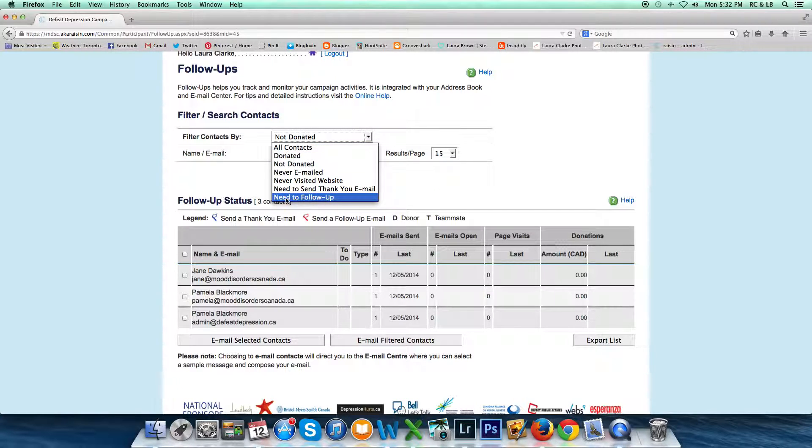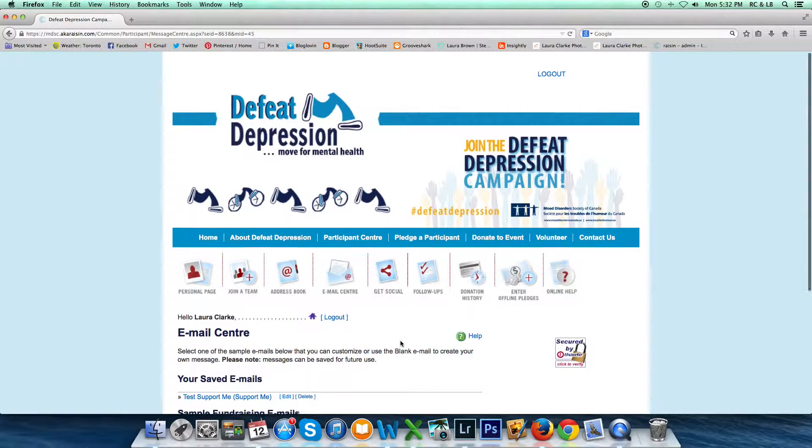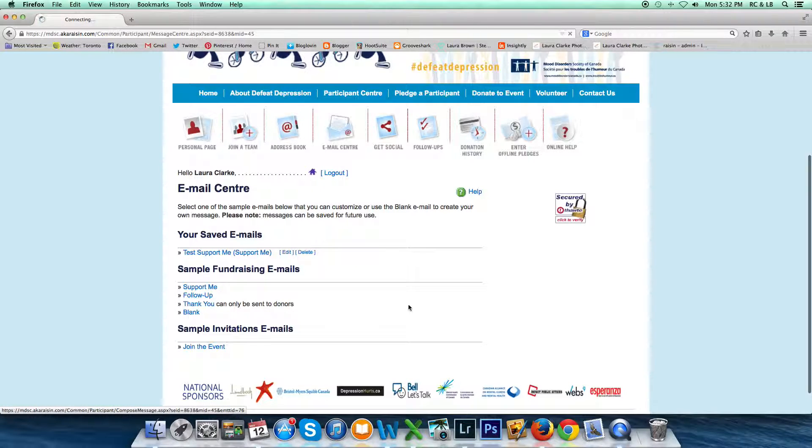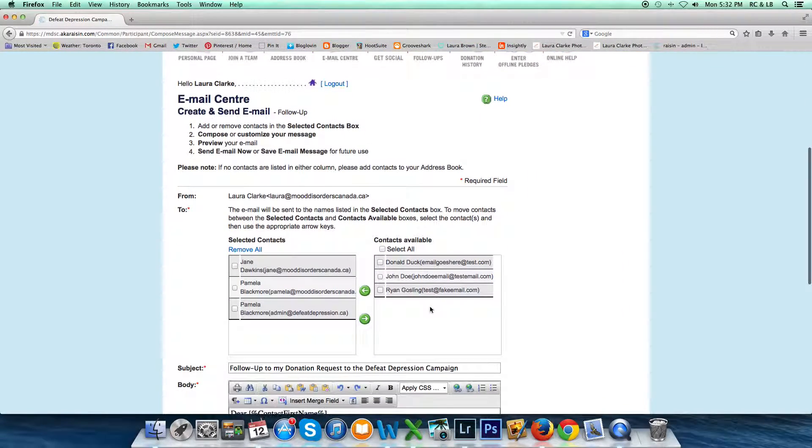If you had that flag, you would go through the same steps of clicking 'Email Filtered Contacts,' choosing your email—maybe in this case you would choose 'Follow-Up.'